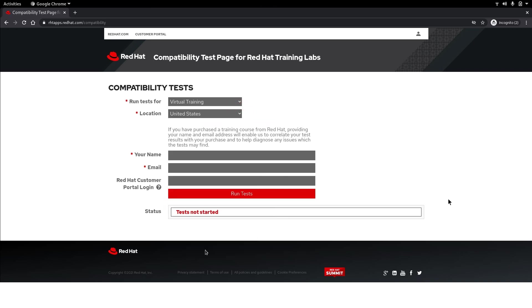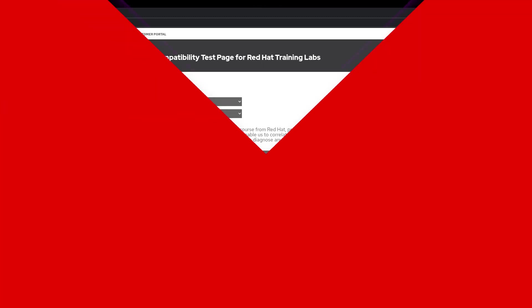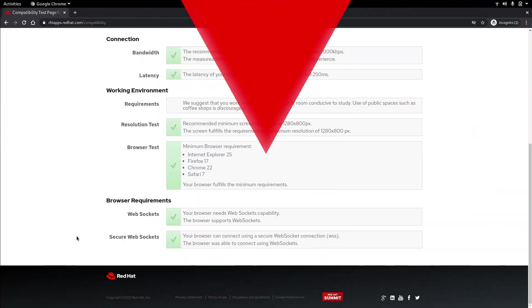Next up insert your full name, your email, and your Red Hat customer ID. When you're finished filling those out click run tests. Be patient, it might take a minute or two to see your results.